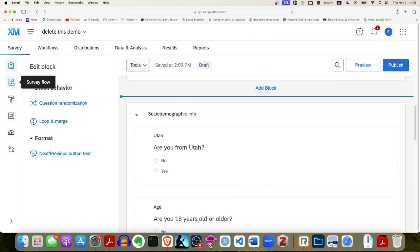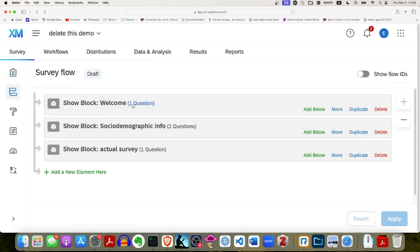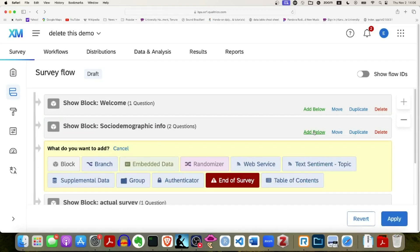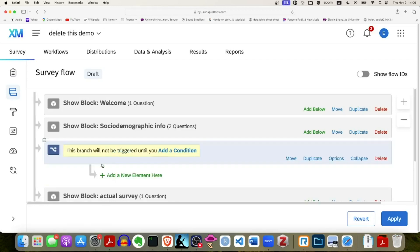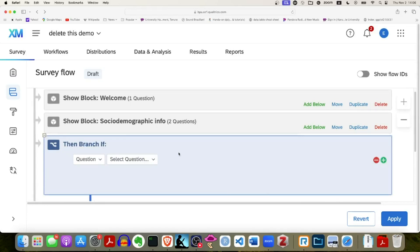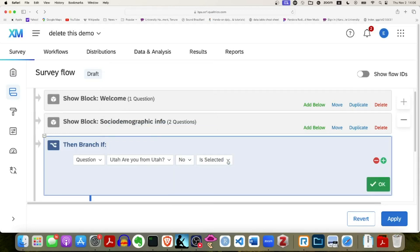On the left-hand side I have some icons; the second one down is 'Survey Flow.' I click on that and I can see my blocks: the welcome block, the socio-demographic information block with two questions about Utah and age, and then the actual survey. I'm going to click within the socio-demographic information block and click 'Add Below,' then click on 'Branch.' It says the branch will not be triggered until you add a condition, so I'm going to add a condition — actually two conditions. The question I want to look at is: are you from Utah, if they answered no.